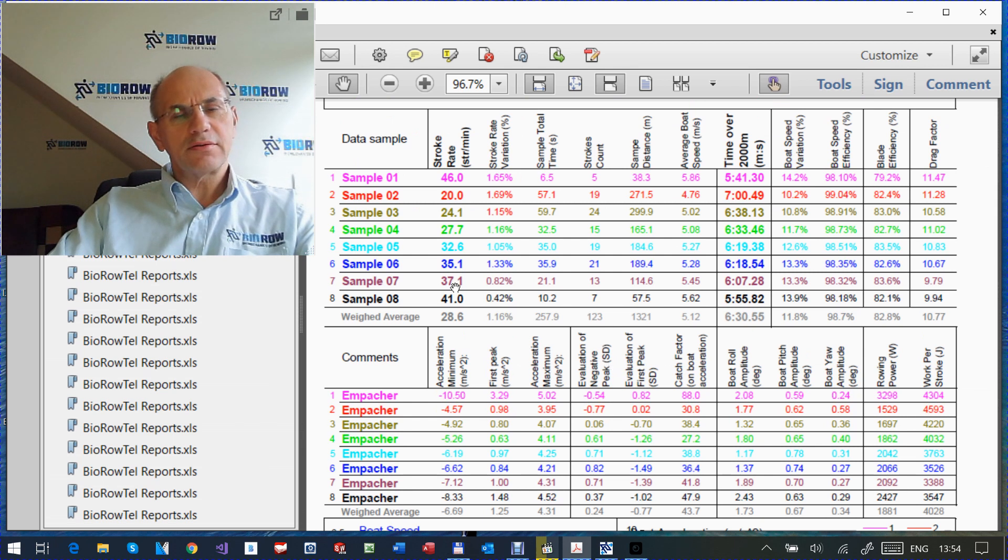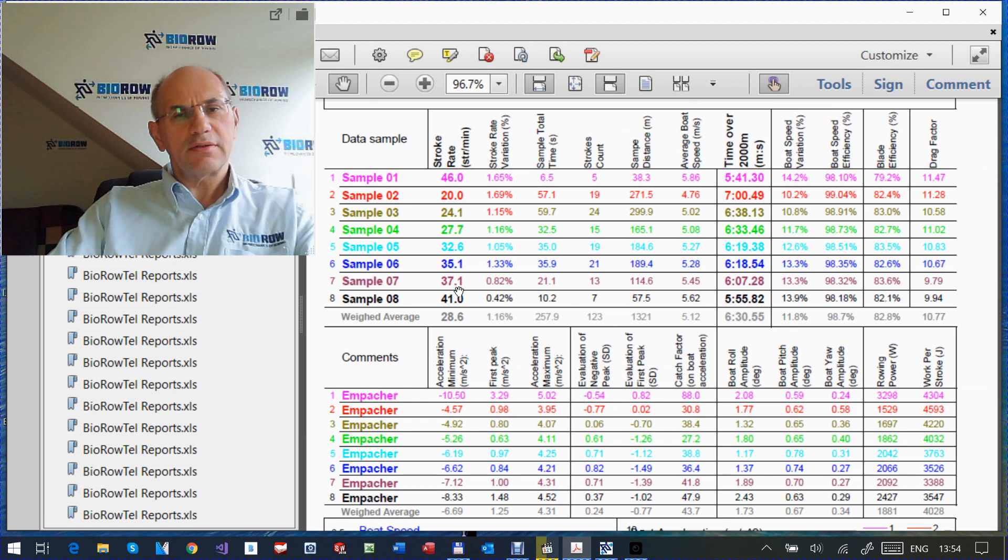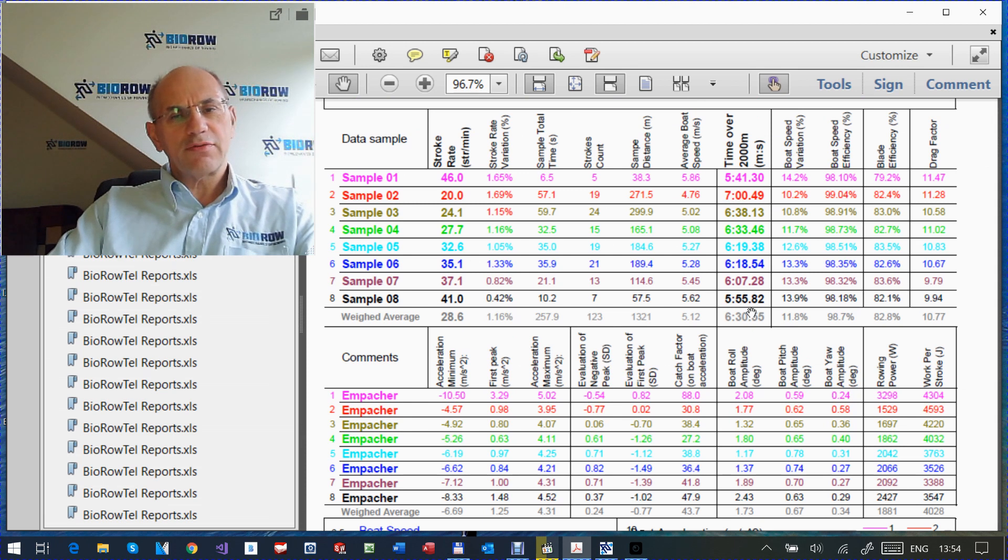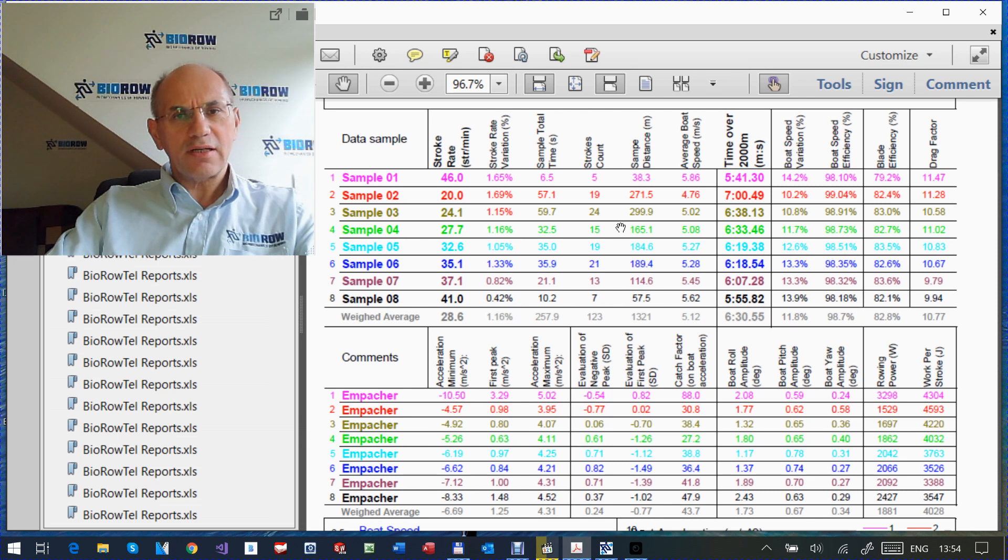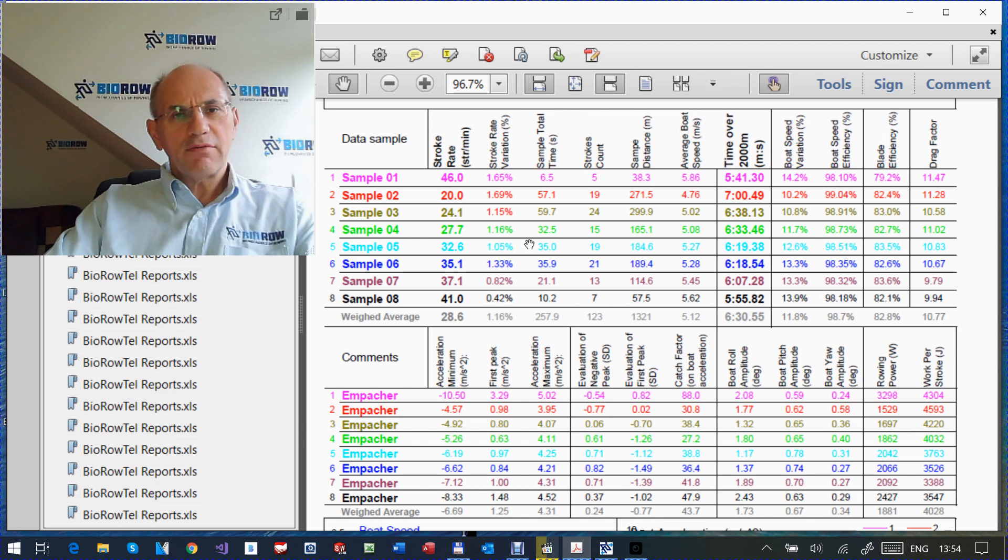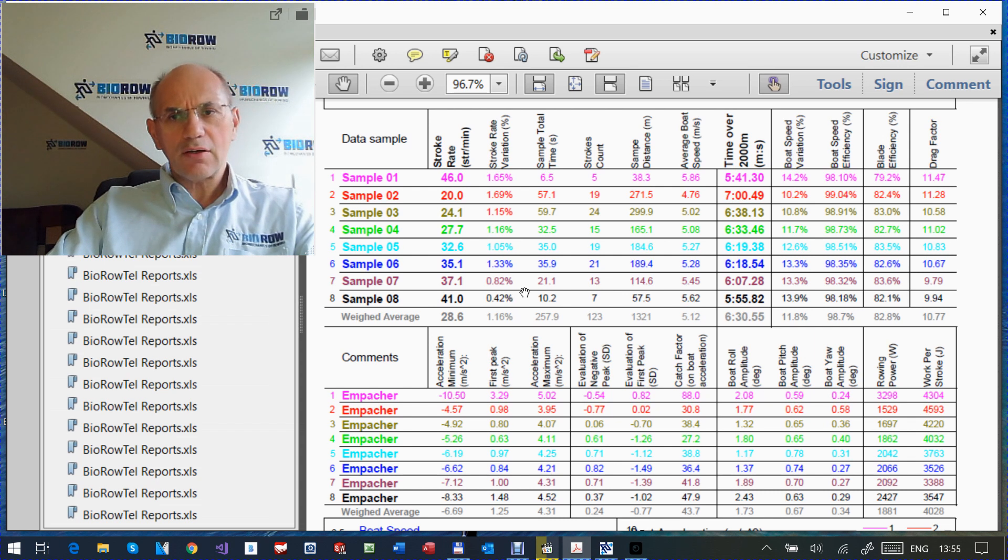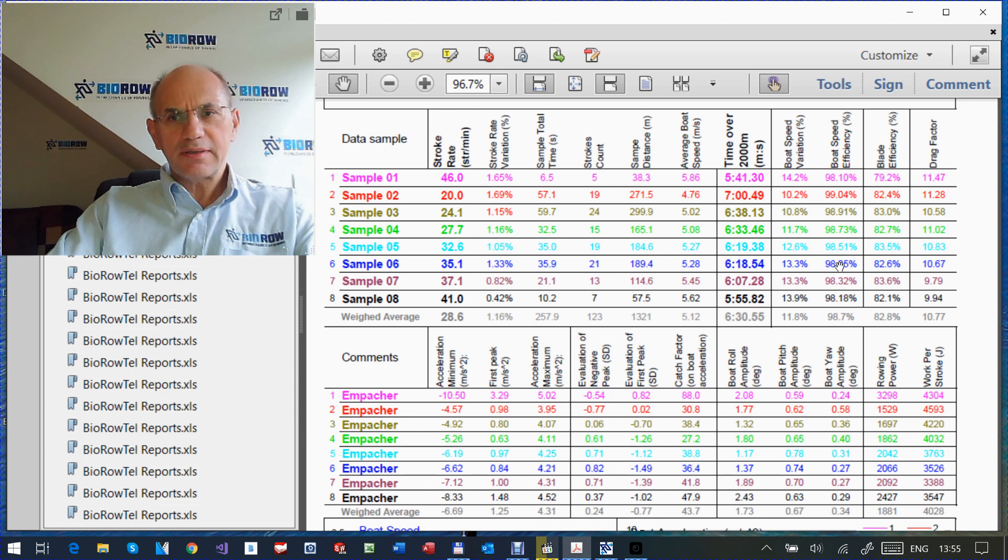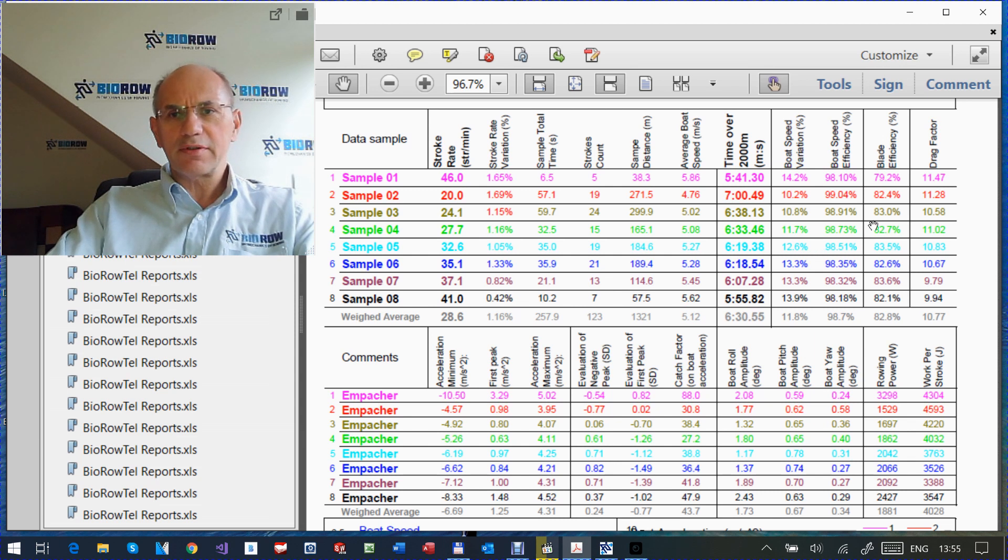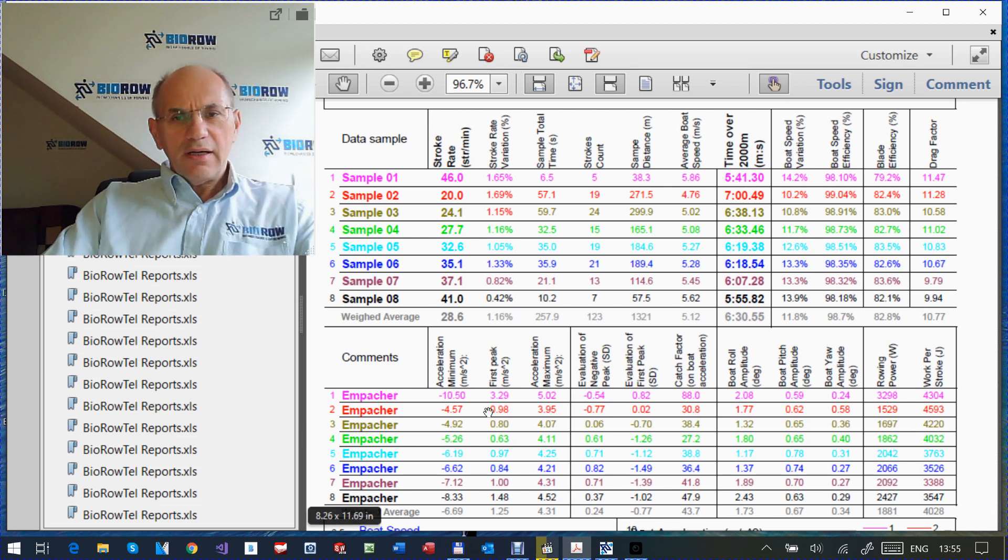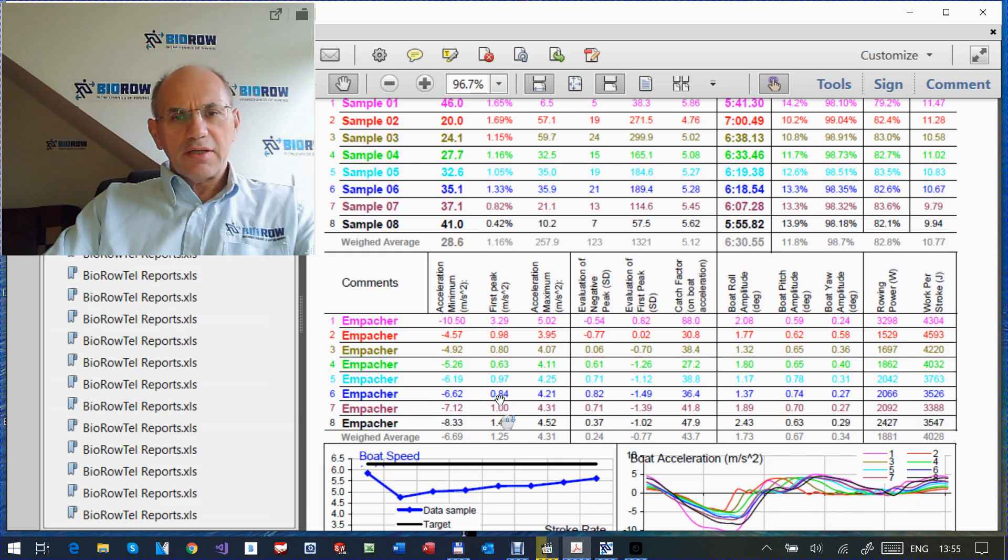And basically here, the main variables for the whole boat. Like stroke rate, of course, the same for all rowers. Boat speed, meters per second, and projected for 2000 meters, then how many strokes taken into account. Variation of the stroke rate, how consistent the rowing was, variation of the boat speed, and general variables like blade efficiency, drag factor.